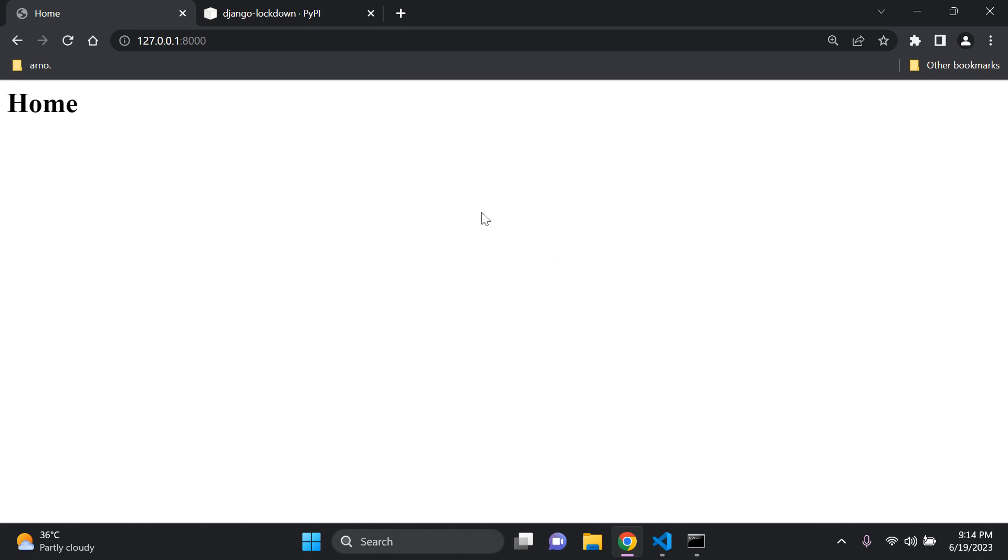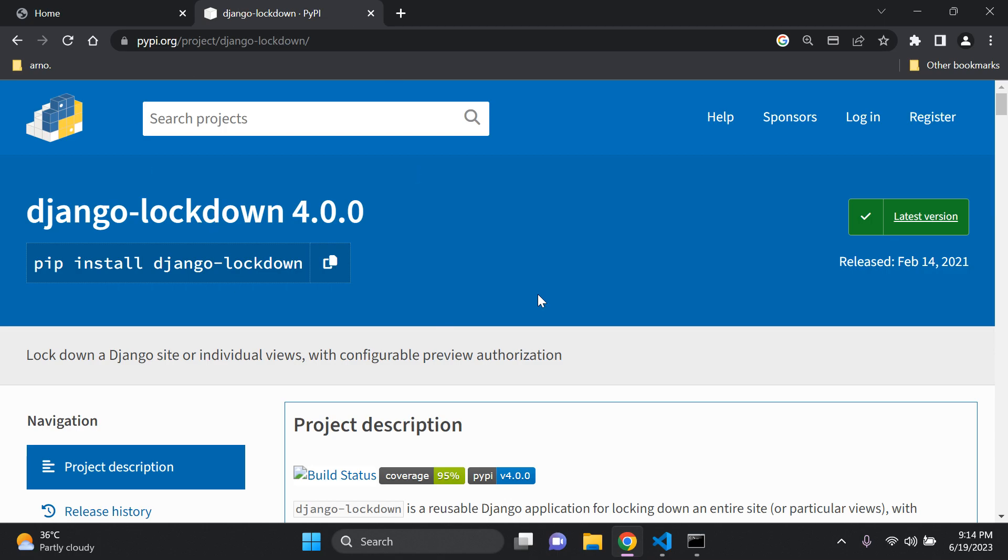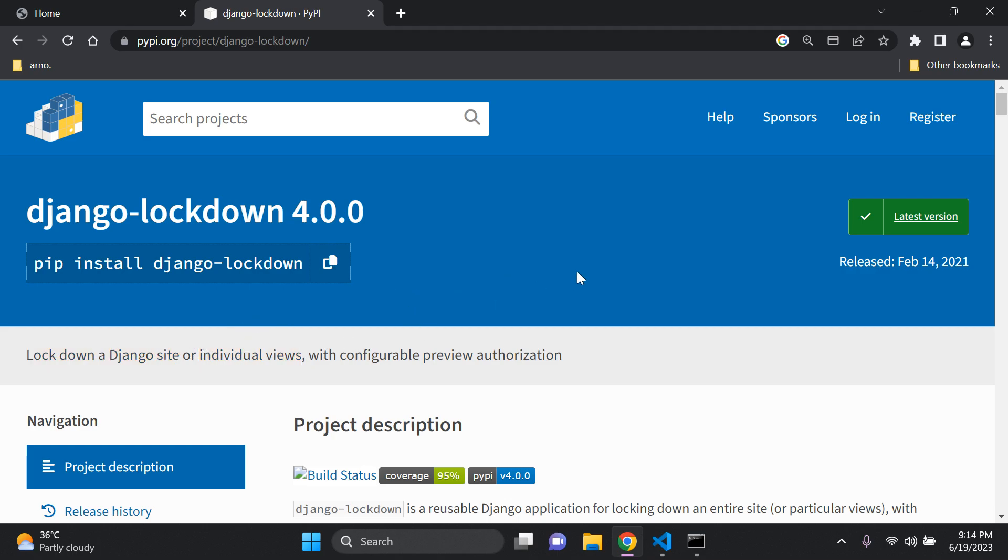To help us achieve this goal to lock down views for our Django application, we can use this Django lockdown package. As you can see you have the opportunity to lock down your entire Django site or individual views. You can also add in password protection as well for those views that you've locked. So if you don't know the password you won't be able to view that view, or to view that page to be more clear.